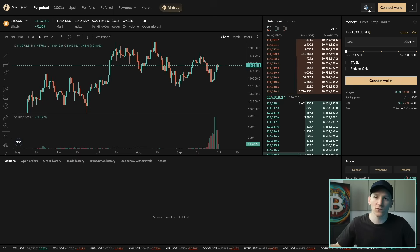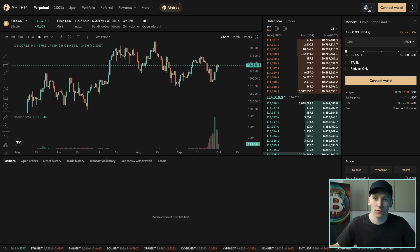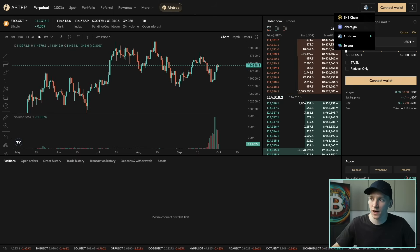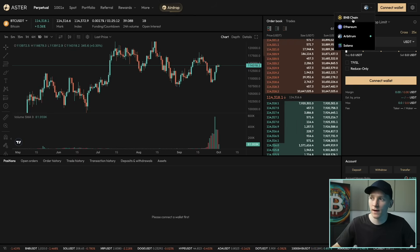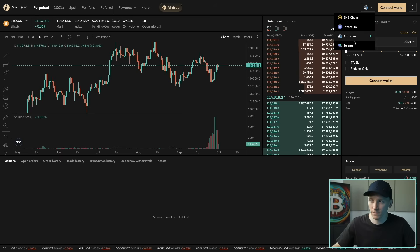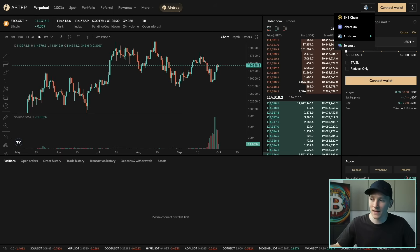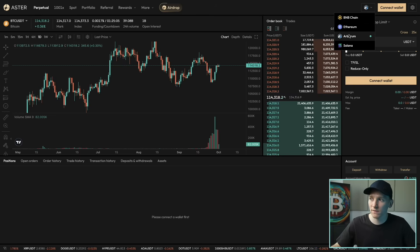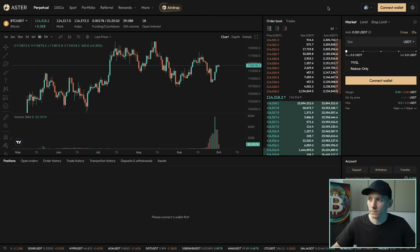And if we want to withdraw our money, we can simply withdraw that USDT into our wallet on one of these chains. Right now that's BNB chain, Ethereum, Arbitrum, and Solana — they may add support for other chains in the future. But as long as you have a wallet on one of these chains, you can easily deposit and withdraw USDT.